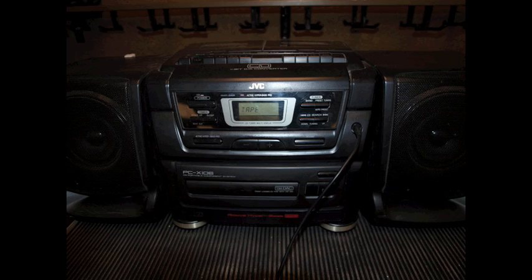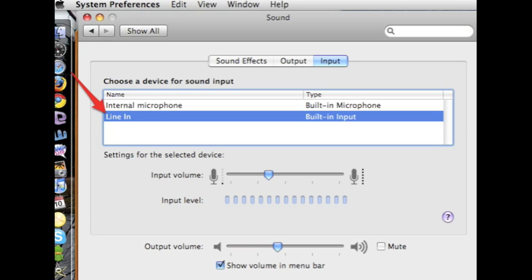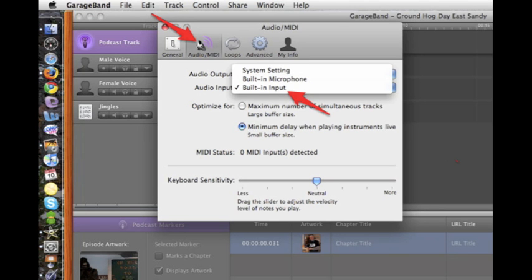Go into your system preferences on your laptop and select Sound Preferences. Choose Line In and Built In Input. Now open Preferences in GarageBand and select Audio and Built In Input.